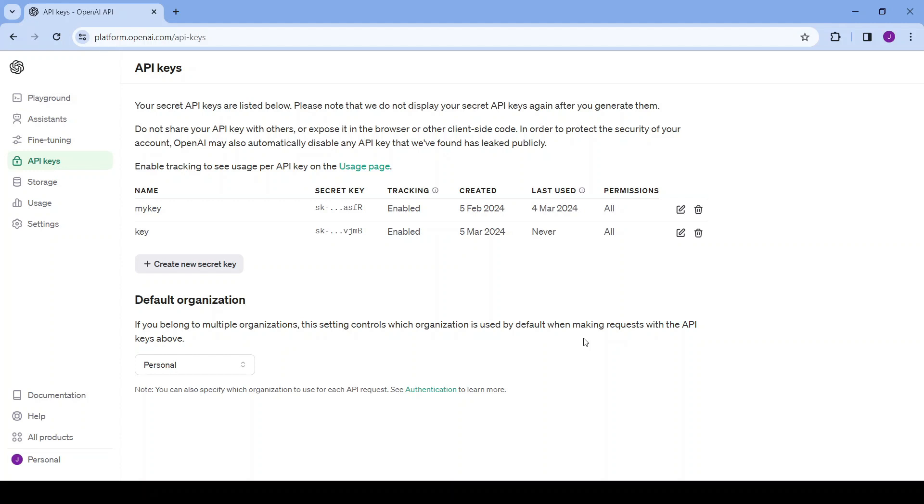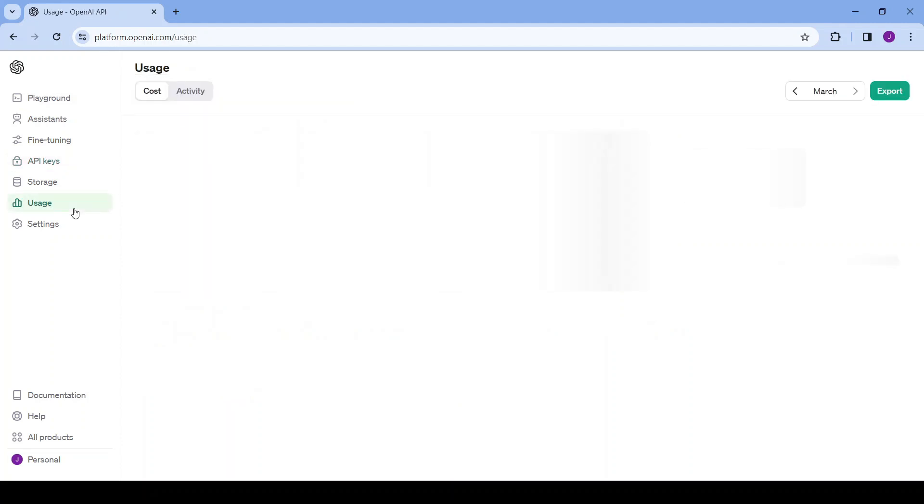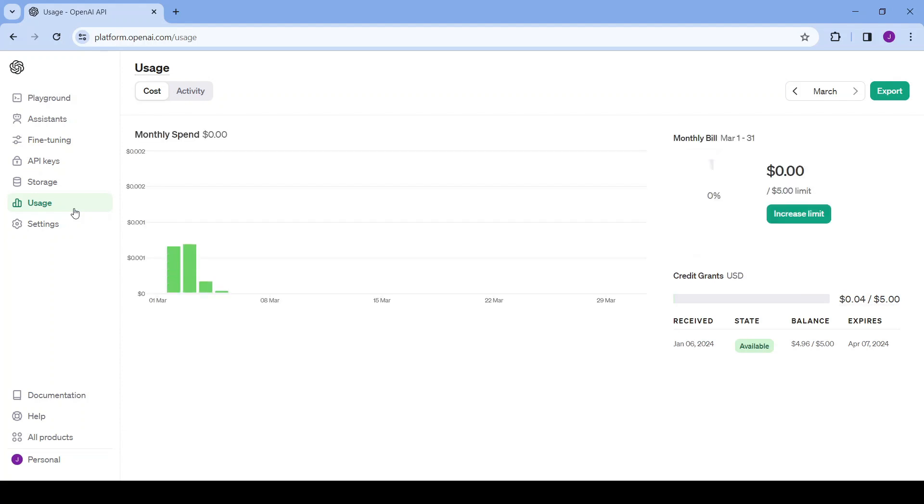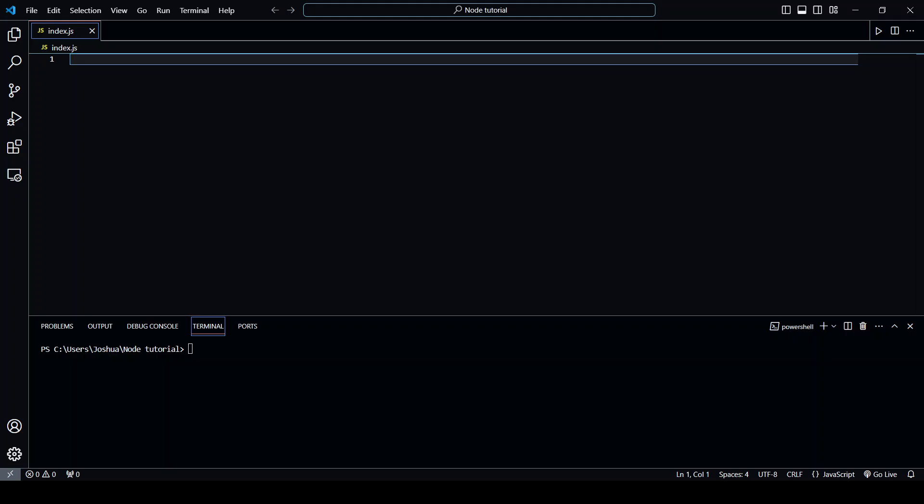Now even though this is a paid API one nice thing is that they give us some free credit. If you go over to usage you can see that they give five dollars when you start. Now let's get into actually using this API.